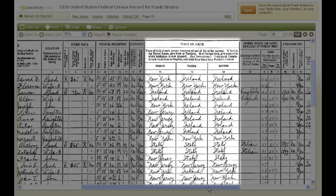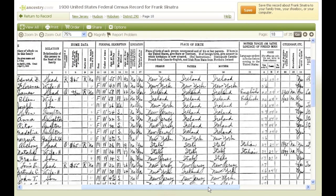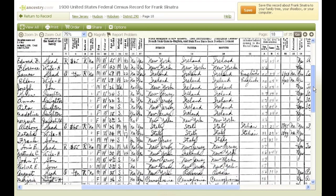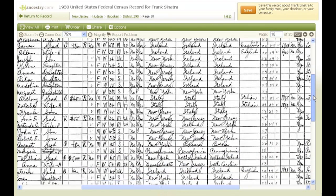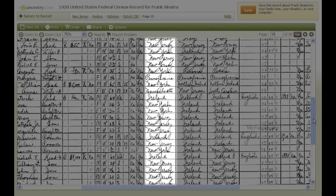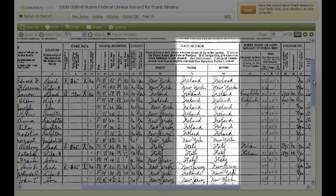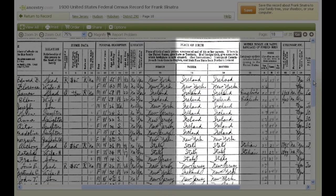Columns 18 through 20 tell you where each person in the household and his or her parents were born. Frank Sinatra's parents were both born in Italy. Knowing this can help you find their immigration records, which we'll discuss more later. Scrolling through a census record can also give you a good sense of a neighborhood's ethnicity — most people in this neighborhood were born in the U.S., but many of their parents were born in Ireland.